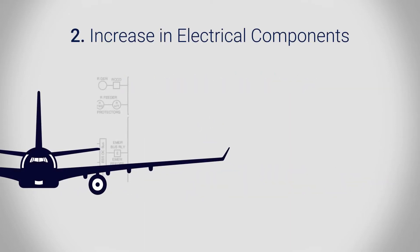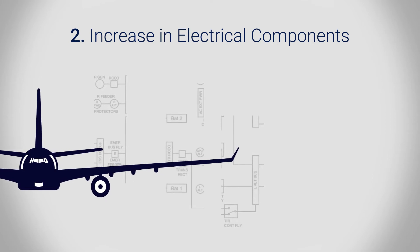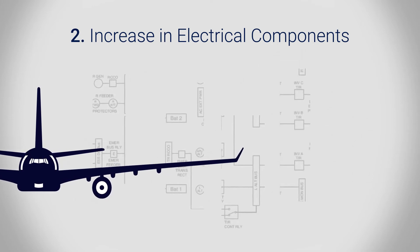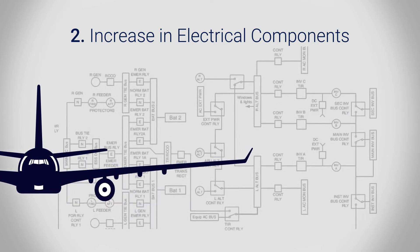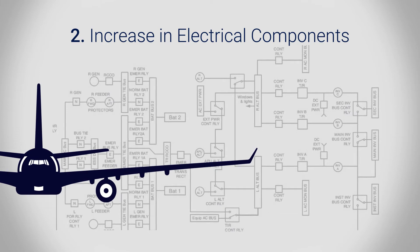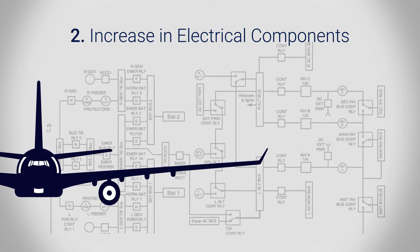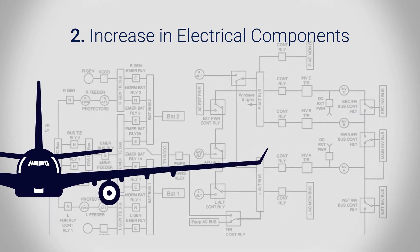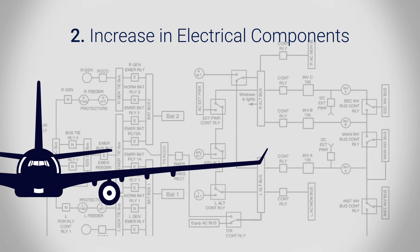Aircraft design continues to trend towards more electrical and less mechanical components, increasing the complexity of electrical systems and the importance of understanding loads placed on the aircraft's power supplies.